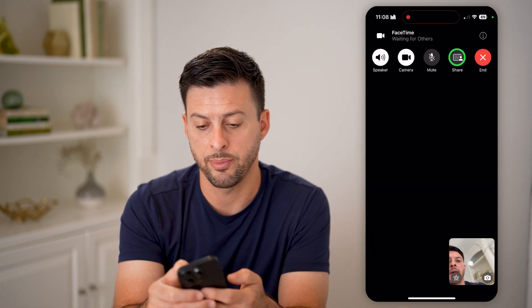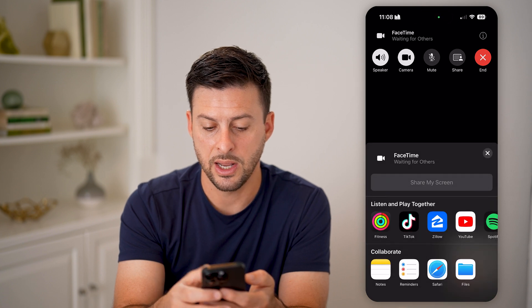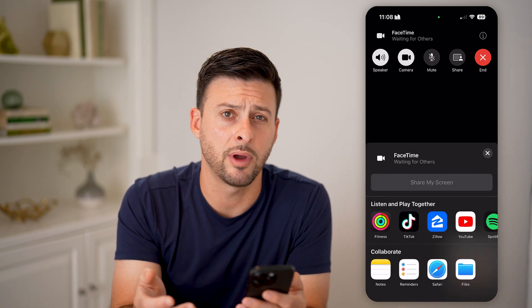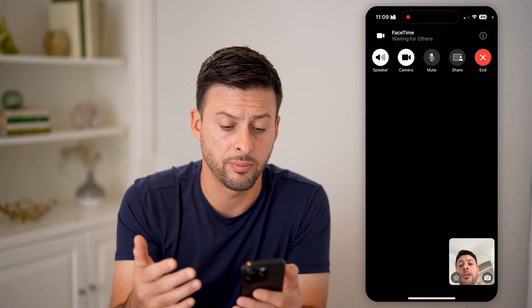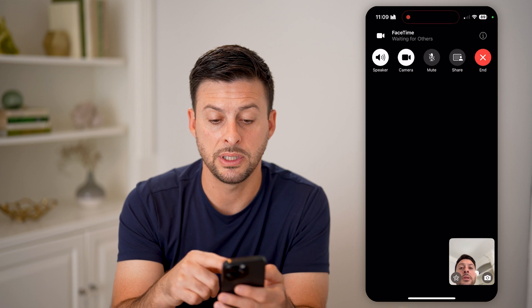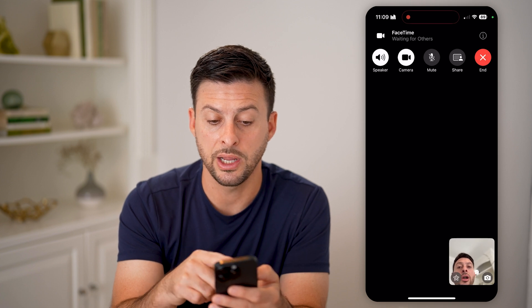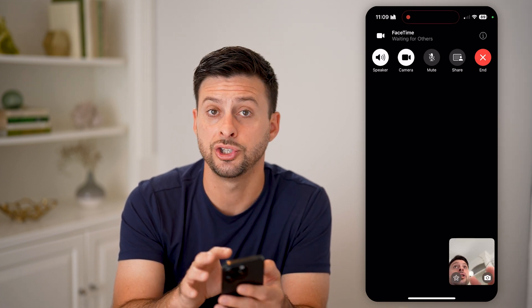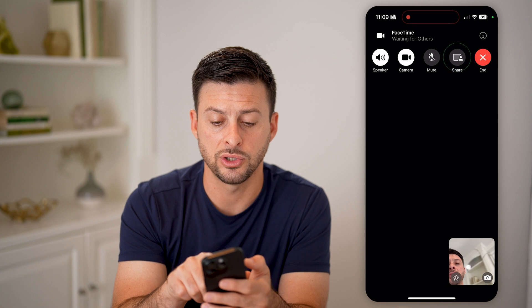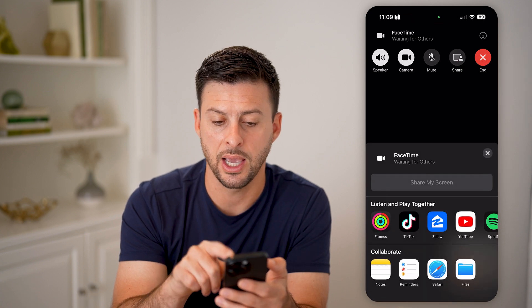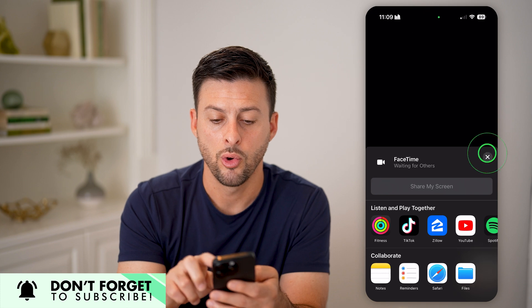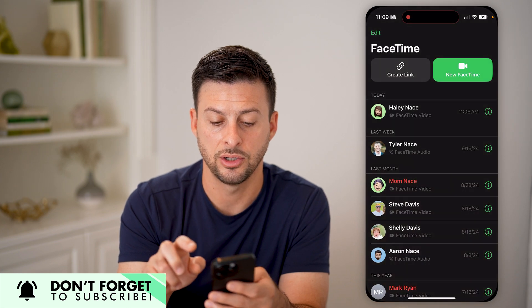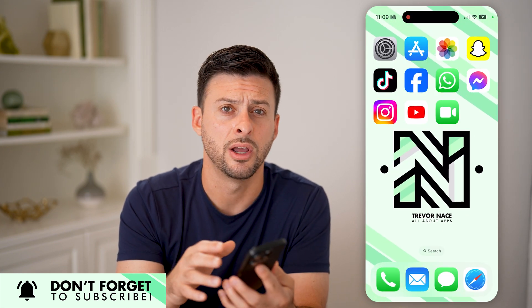You basically just tap on that Share button and then hit Share My Screen when you're ready. It will send a notification to the other person that you're sharing your screen with them. You'll be able to see directly on here exactly what you are sharing. And if you ever want to turn it off, you just tap on the Share button again, and that will automatically disable or turn off that share option.